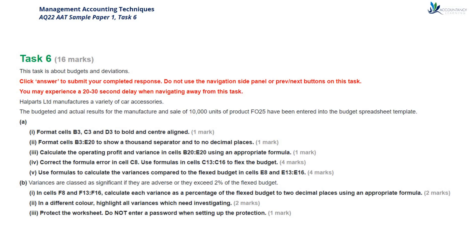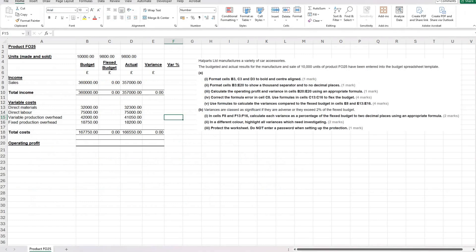This is the second Excel task in the Management Accounts exam and it's on budgets and deviations. On the screen here you can see the full question and then I can bring up the spreadsheet that we're going to be working on.